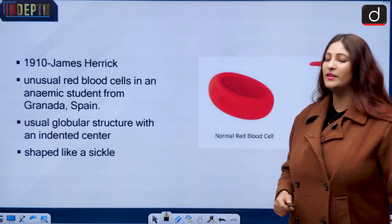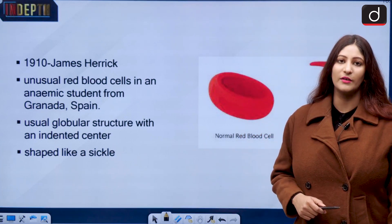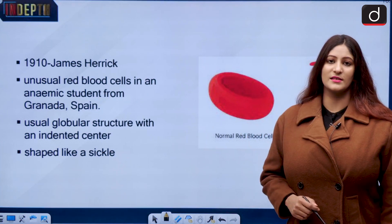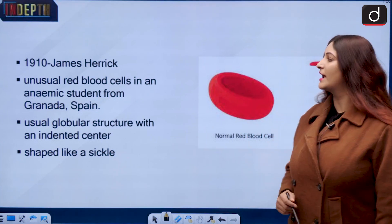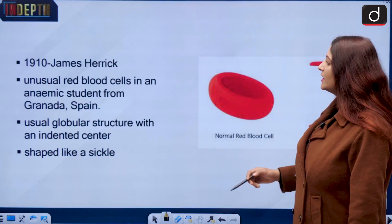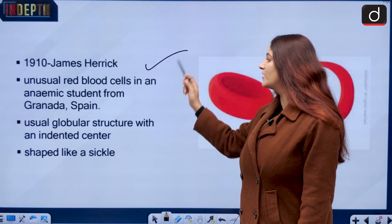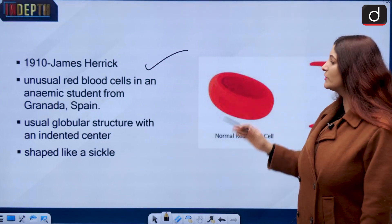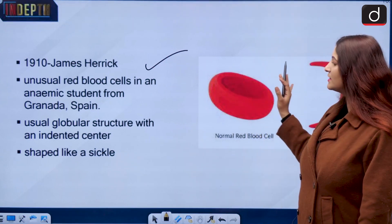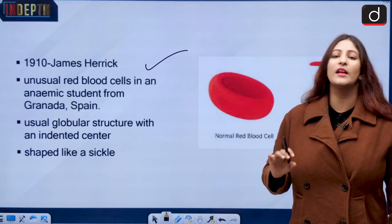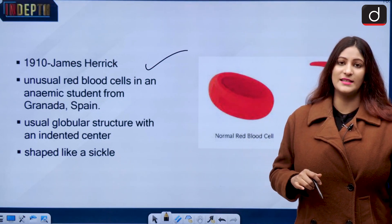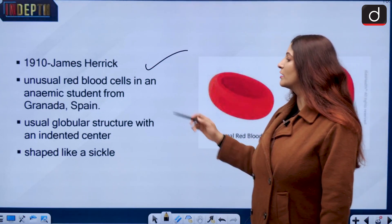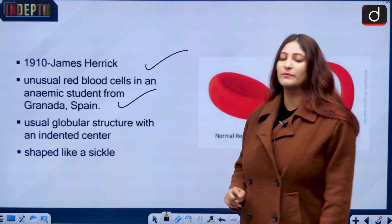So how did it get discovered? In 1910, a physician James Herrick was studying red blood cells from a student and he noticed that there is something unusual about these red blood cells. The student belonged to Granada.